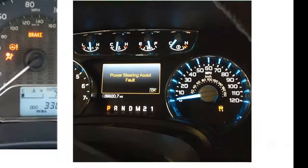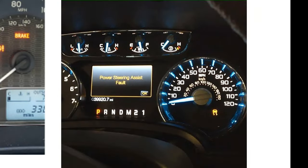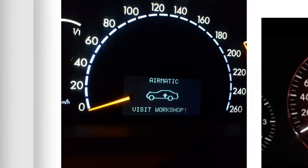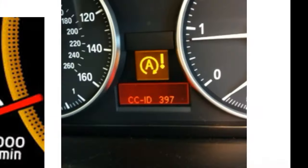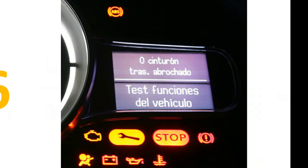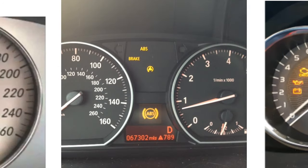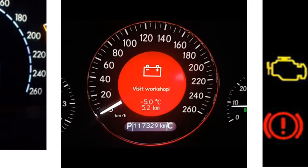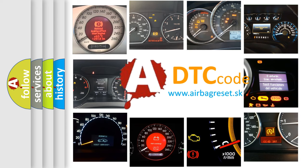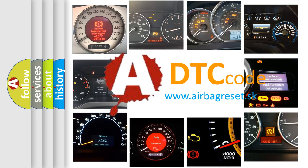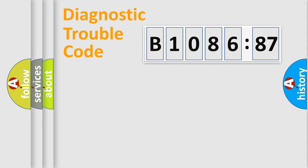Welcome to this video. Are you interested in why your vehicle diagnosis displays B108687? How is the error code interpreted by the vehicle? What does B108687 mean, or how to correct this fault? Today we will find answers to these questions together.